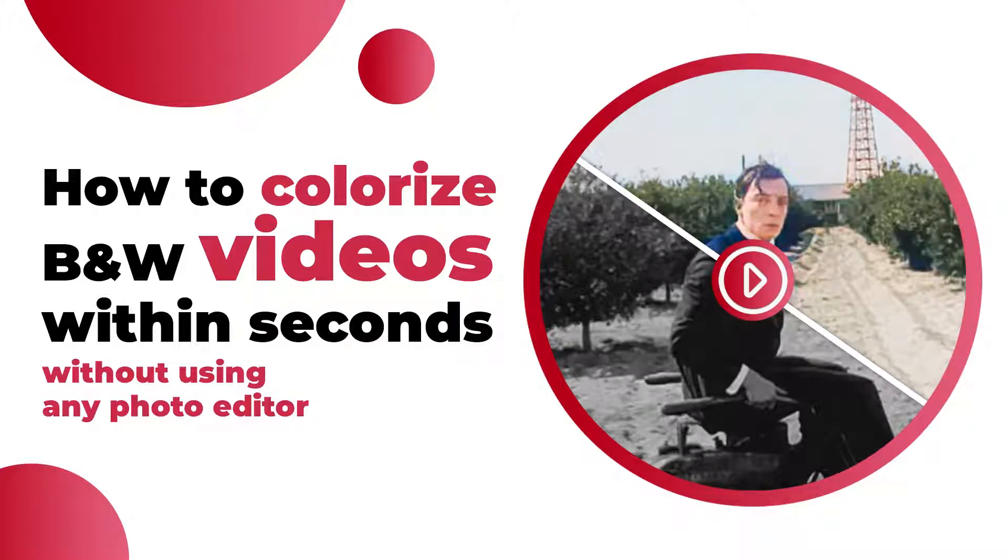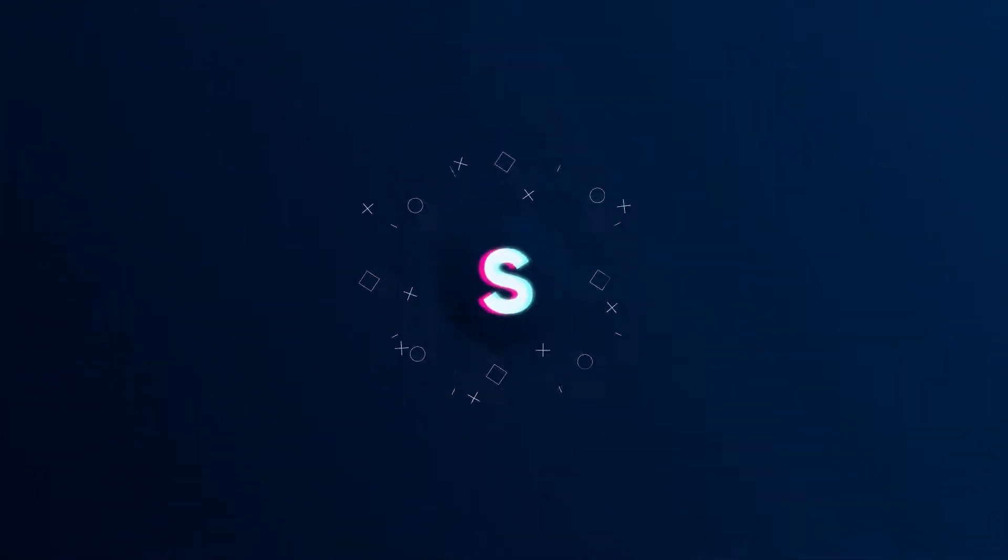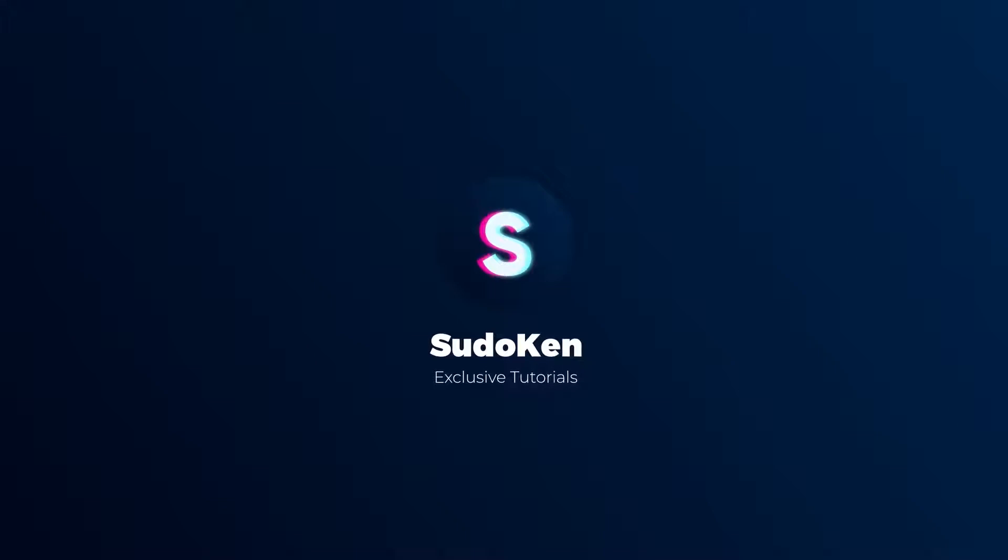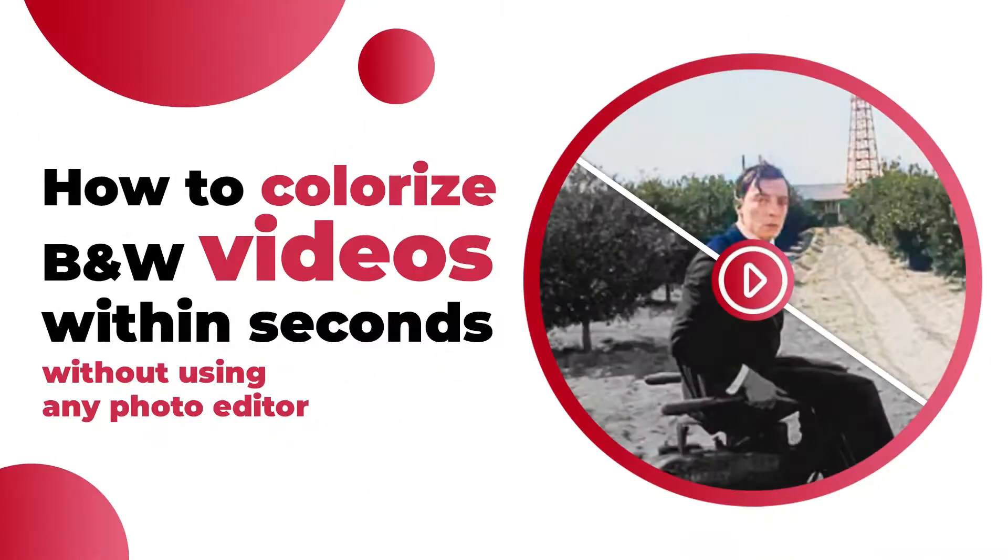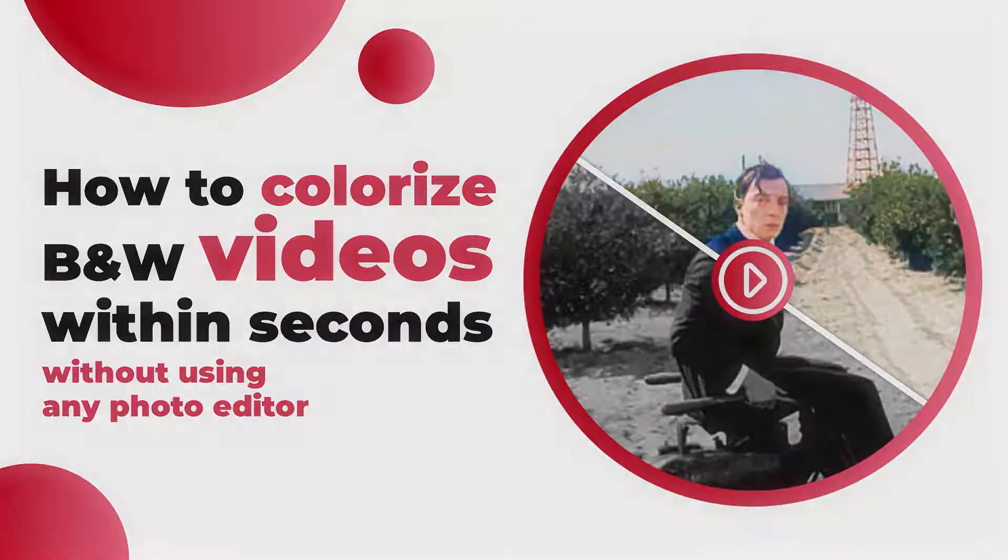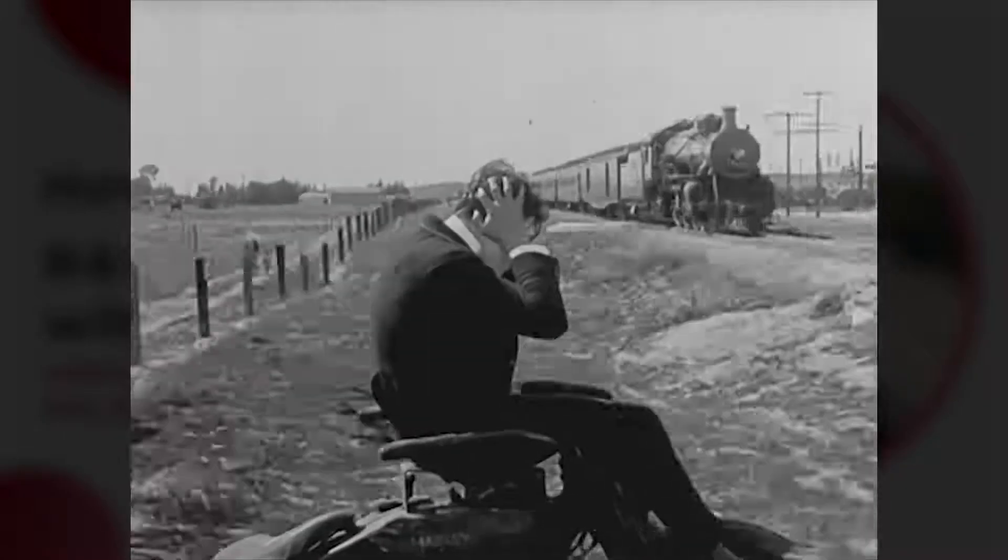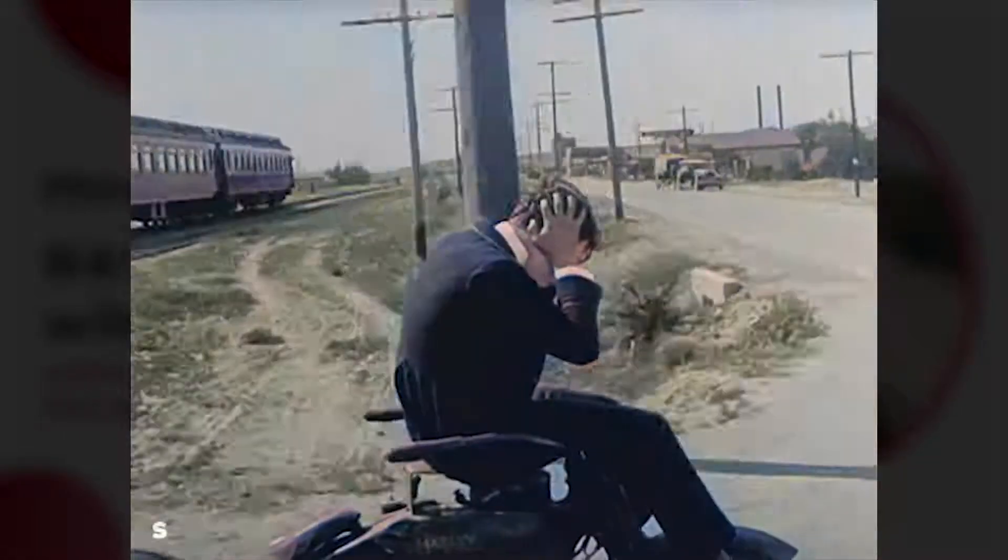Do you want to colorize black and white videos without using any video editor? Then watch this video until the end. Hi guys, it's Sudokuyan. In this video, I'm going to show you how to colorize black and white videos without using any video editor.